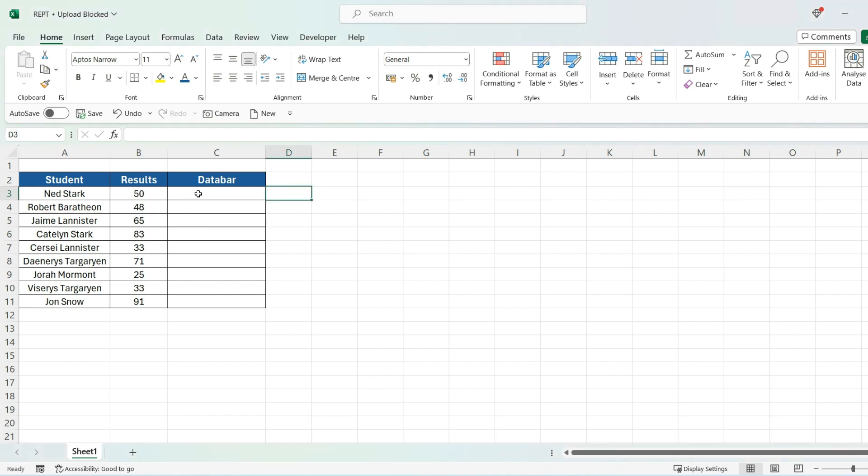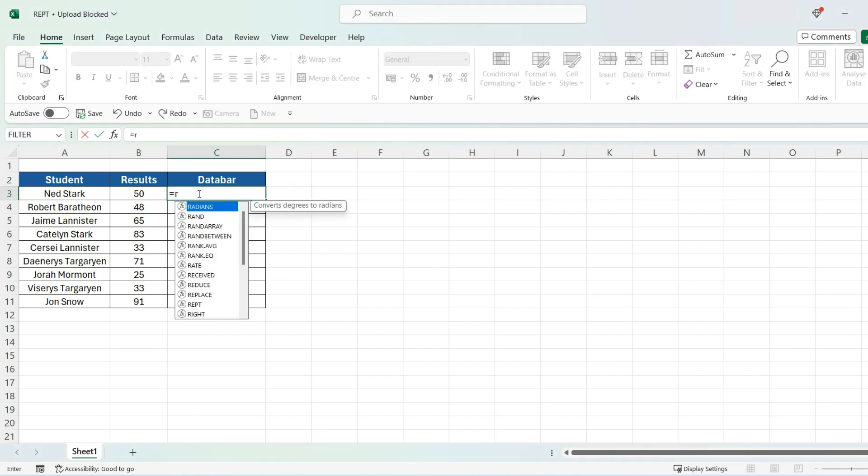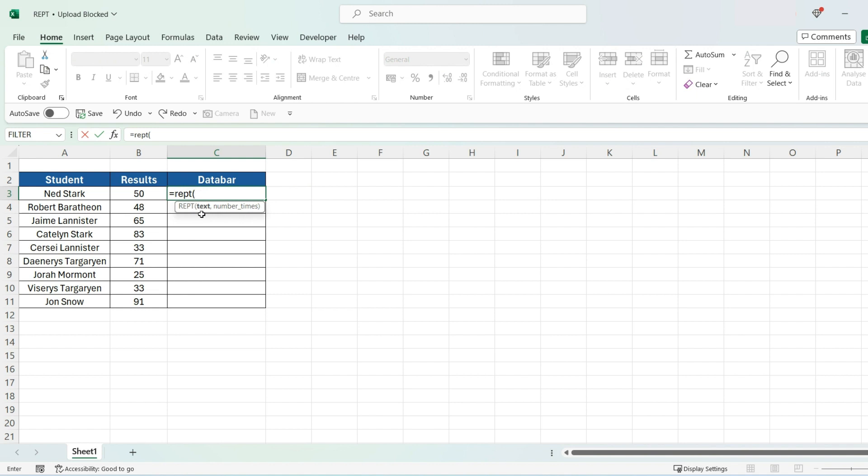And the way we do that is by pressing equals, REPT, open bracket. And for text, I'm going to press speech mark and this key right there, which is next to shift on the keyboard. Then pressing speech mark again, comma.